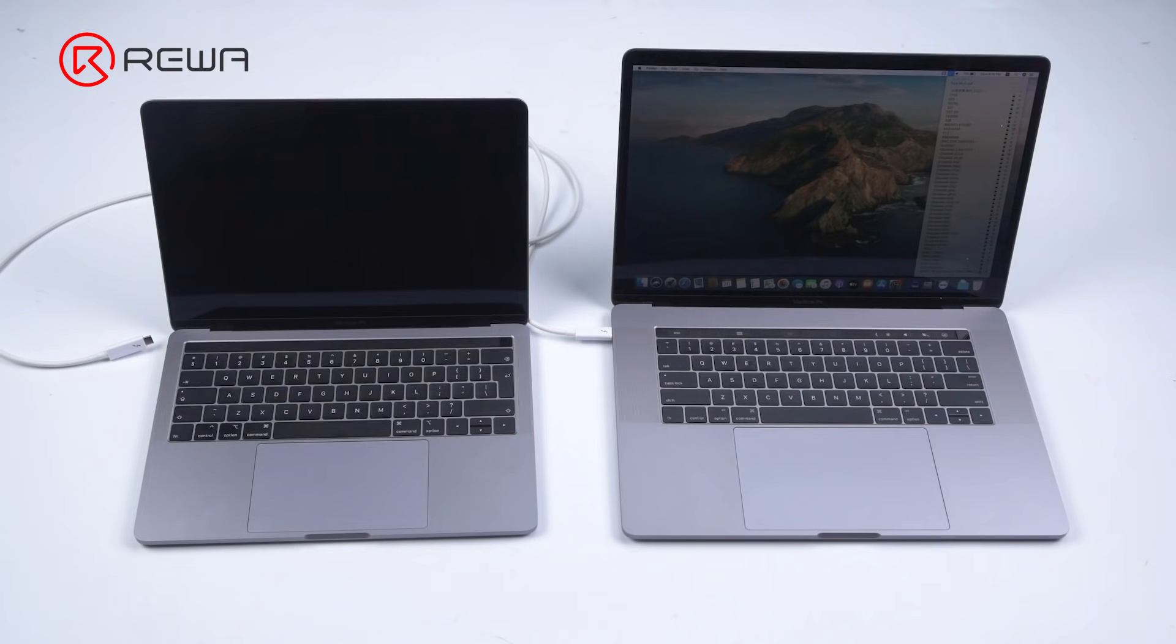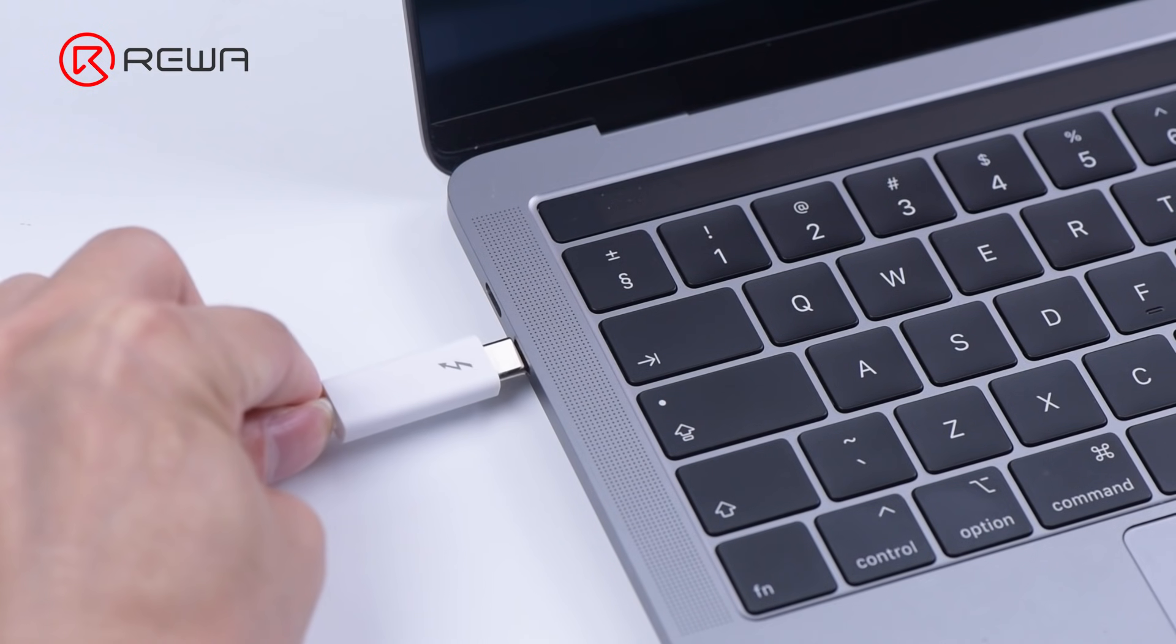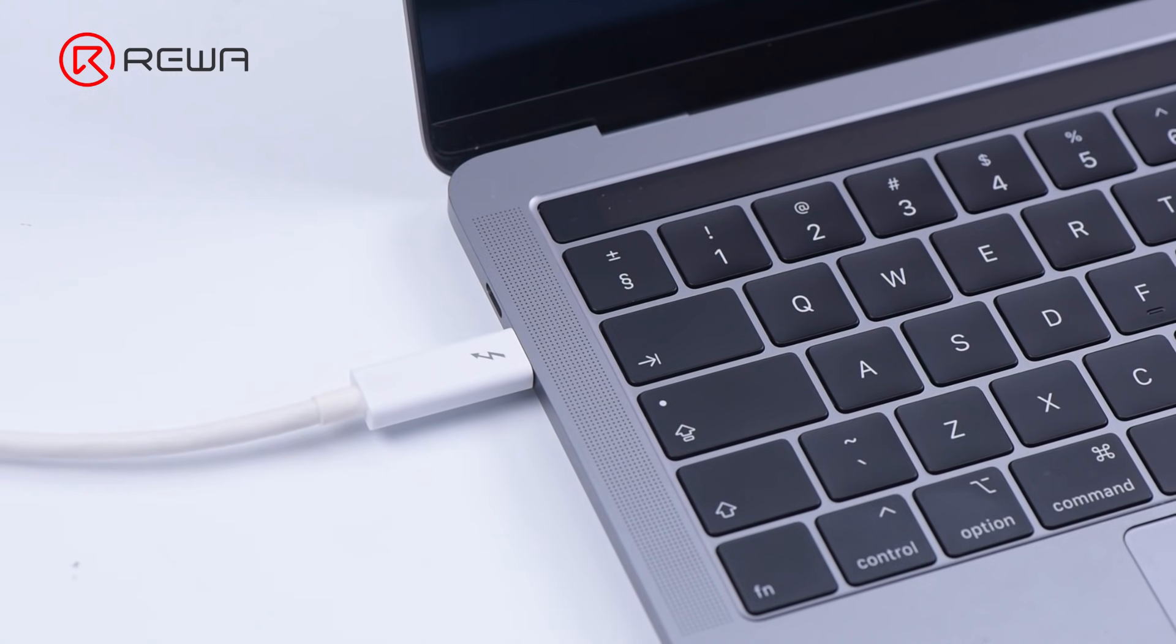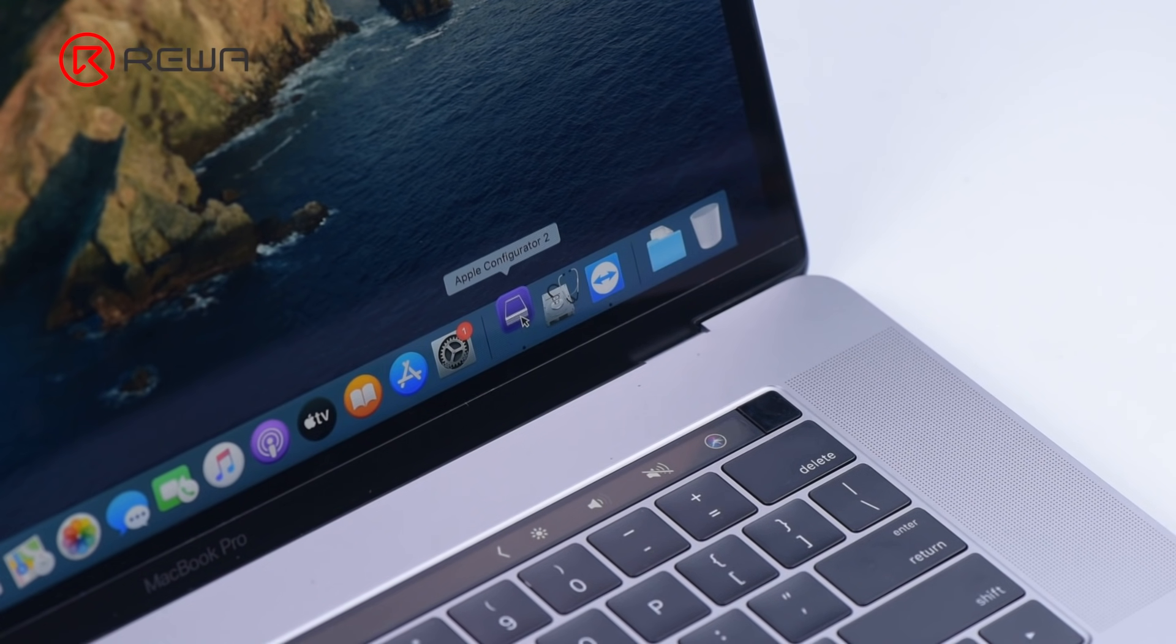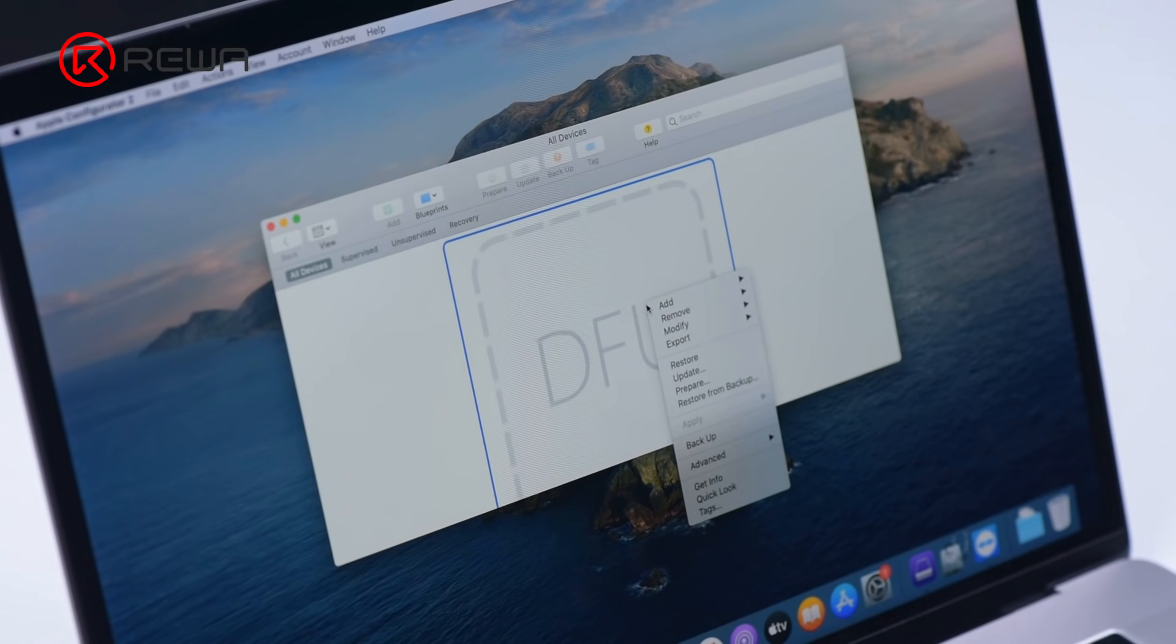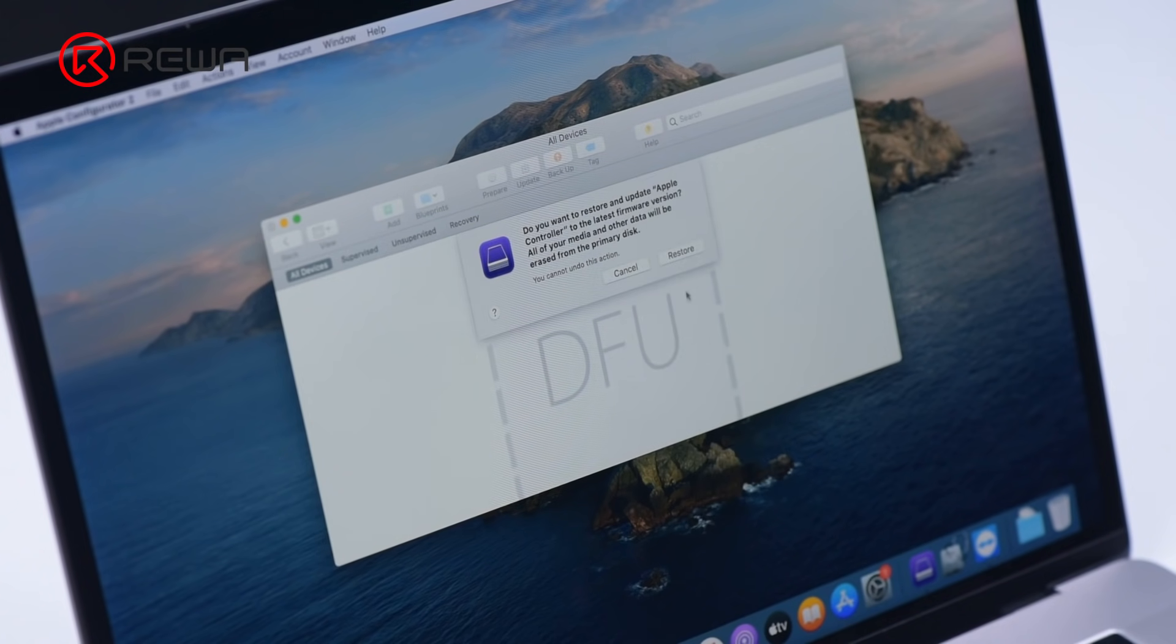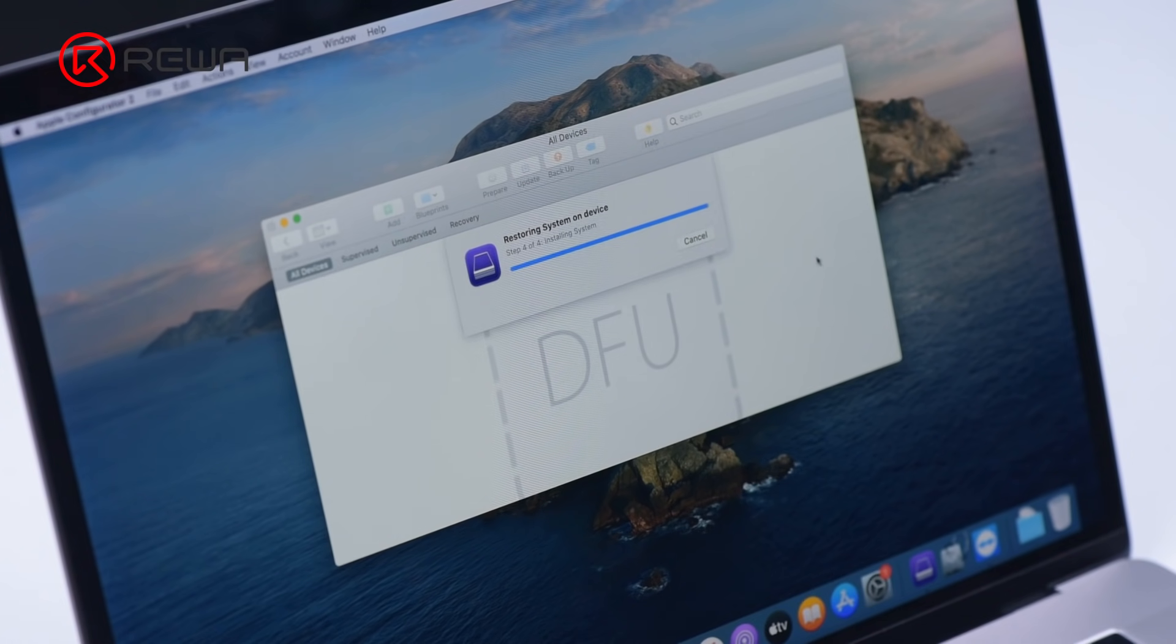Connect the MacBook to another MacBook with a data cable. Please plug the cable into the left bottom type C. Open Apple Configurator 2. Right click to select restore. Click restore. Begin restoring.